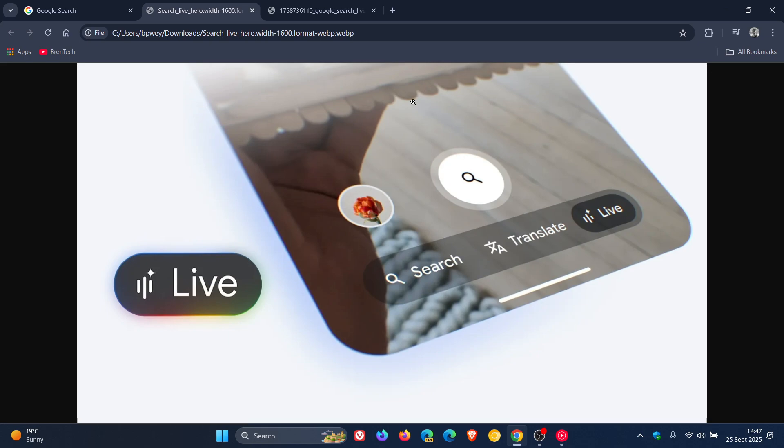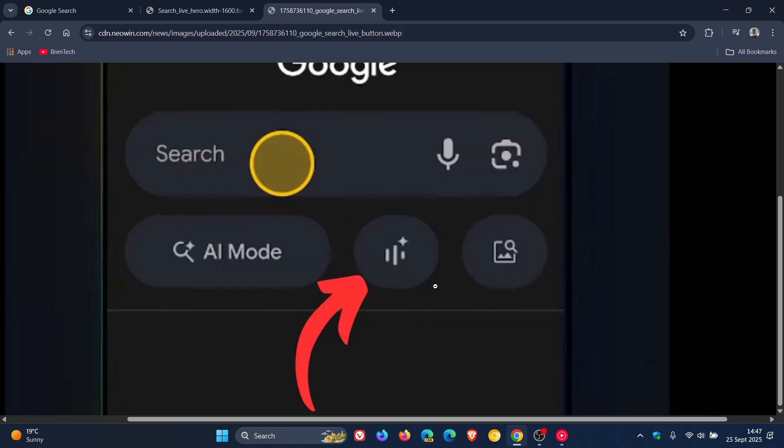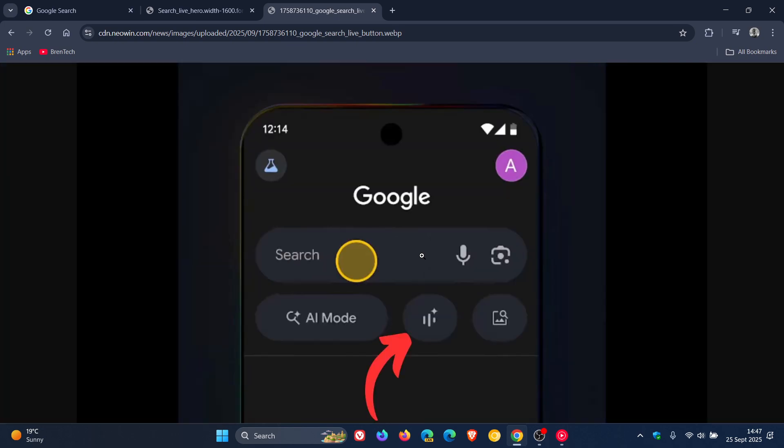Now, Google says that to get started, you would just open the Google app on Android and iOS and tap the new live icon under the search bar. And you can start asking your questions out loud and enable video input to share visual context from your camera feed. And this is just a screenshot provided by Neowen.